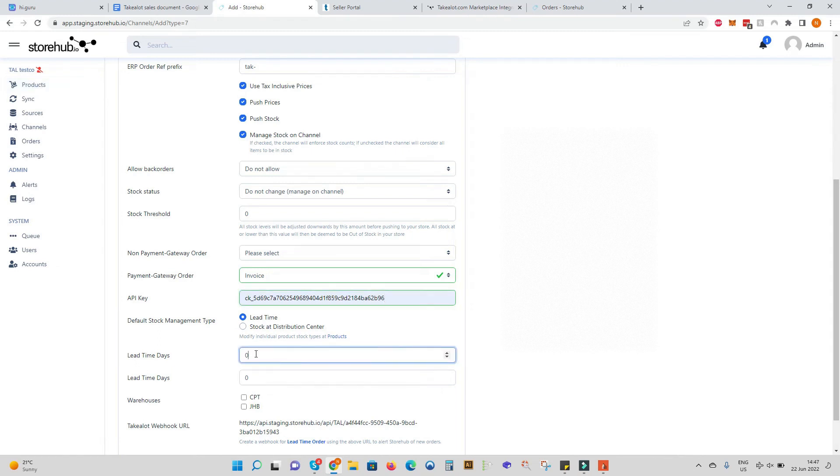We can also set a generic lead time and decide if we want our items to show as in stock in Cape Town and Johannesburg or both.